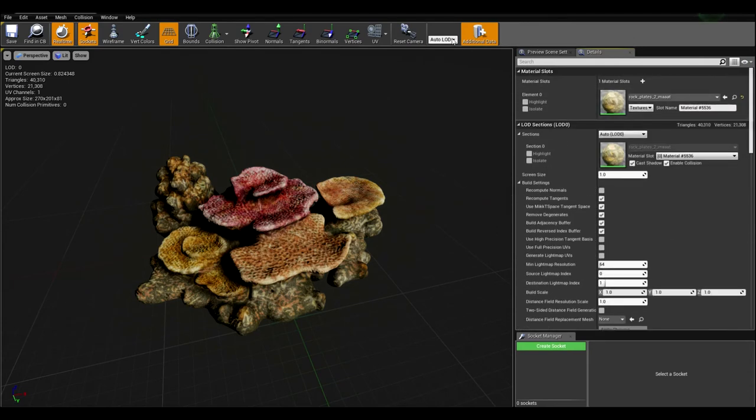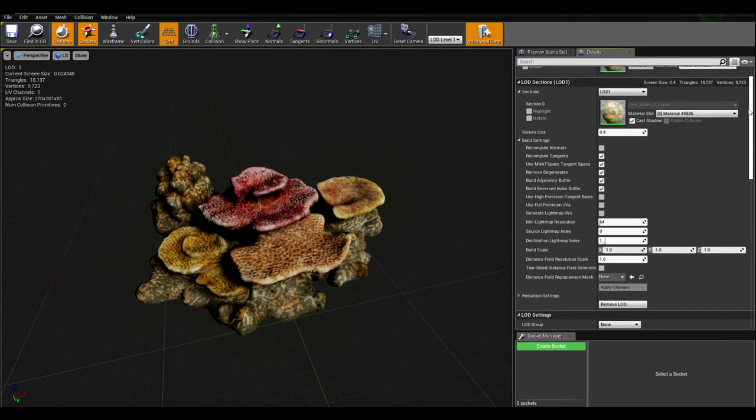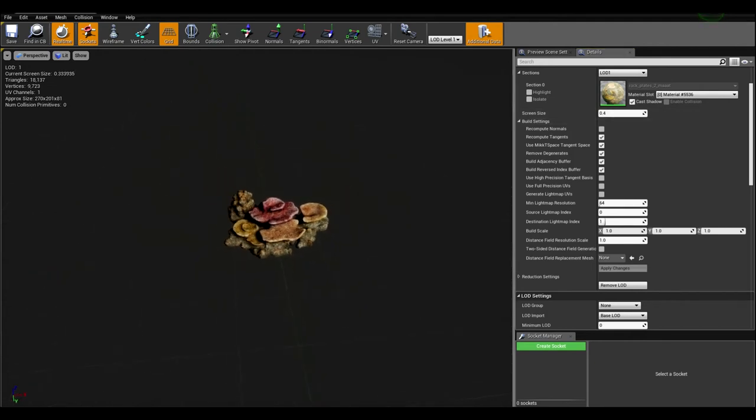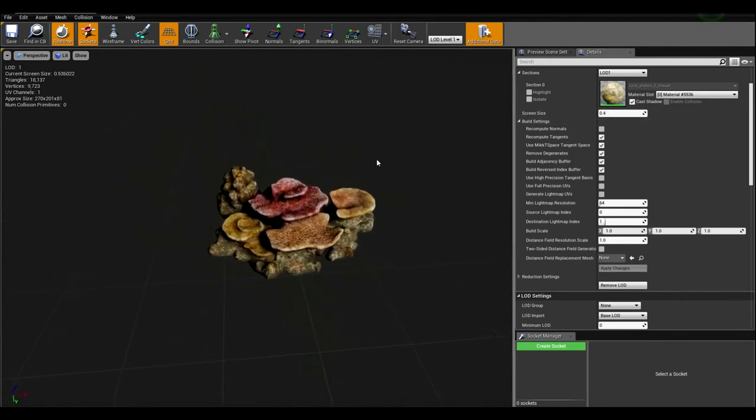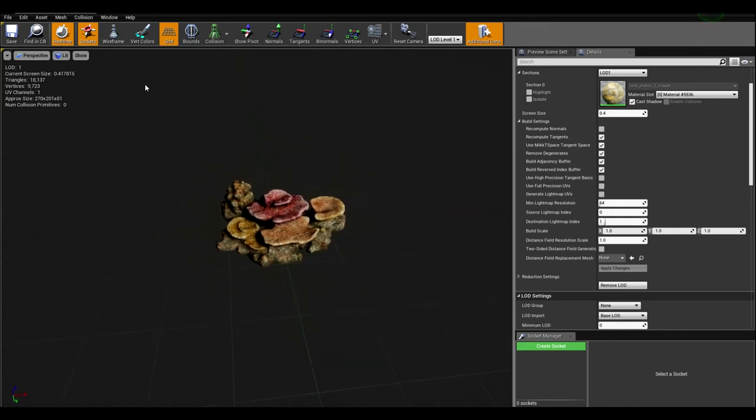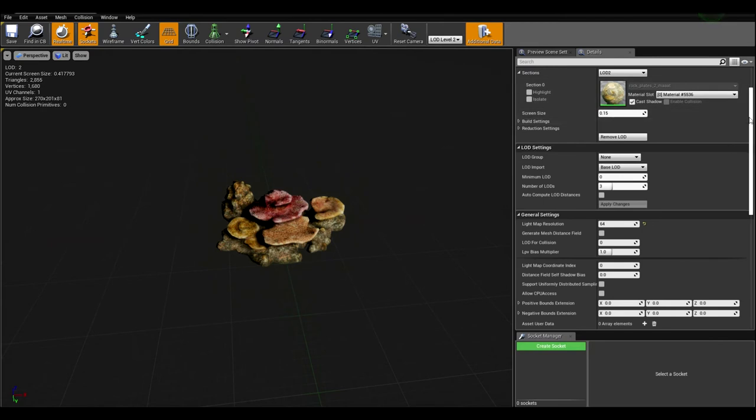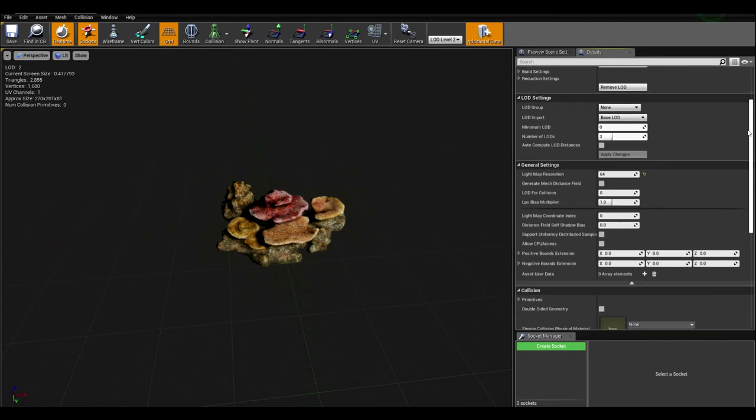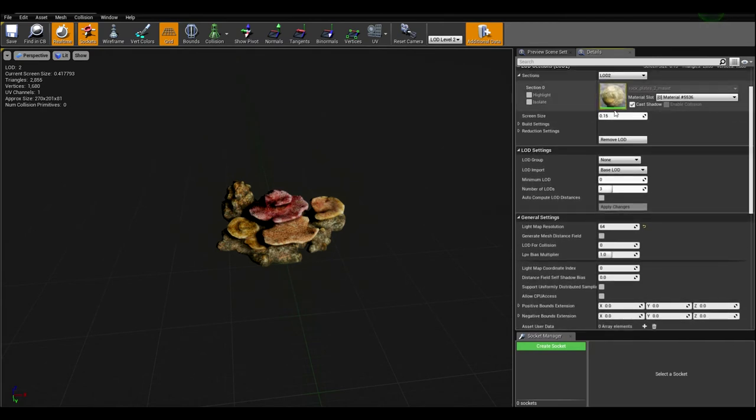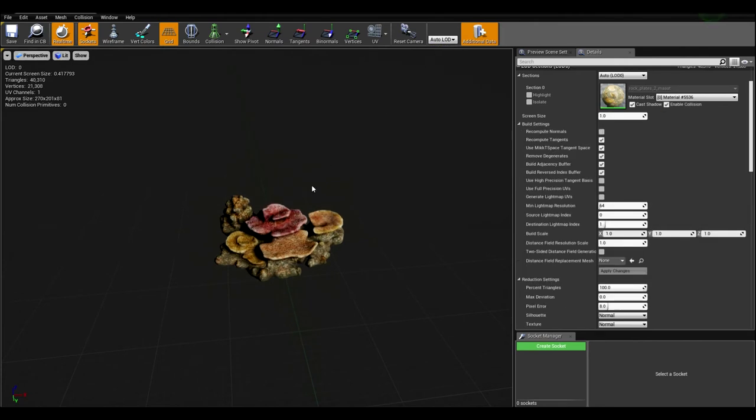Now, let's go ahead to the LOD level 1, and here is the screen size of this LOD. So, if I move backwards, you might see here, there is automatic update of the screen size of this mesh. Now, it's taking 0.5, the screen size. Okay, so if I go back, as you can see, when it goes to 0.4, it will become LOD1. Now, if we go to LOD level 2, it will be displayed when the distance, when the screen size, will be 0.15.